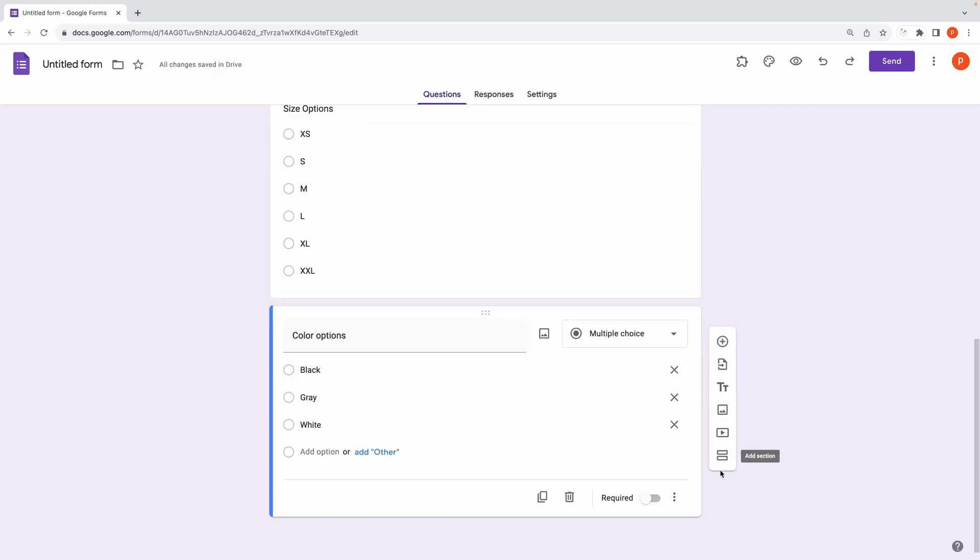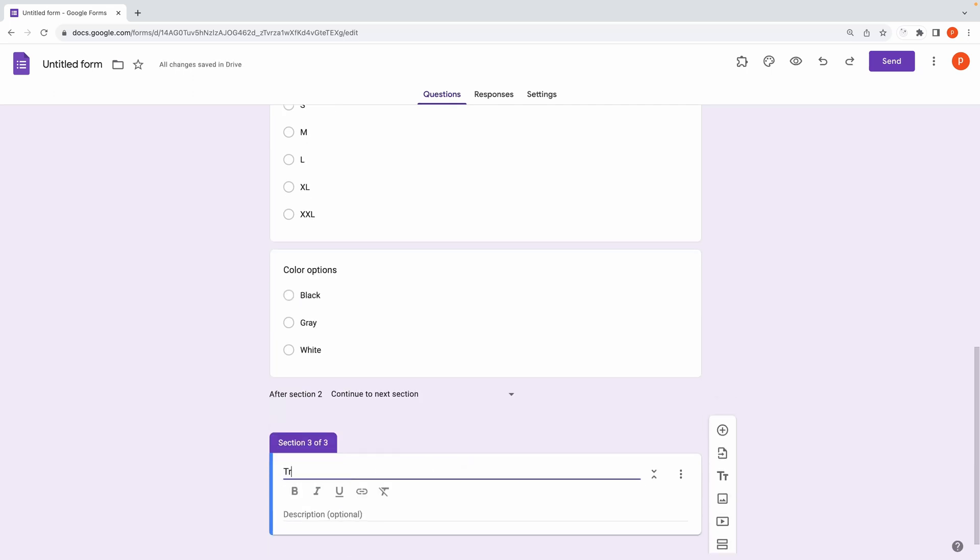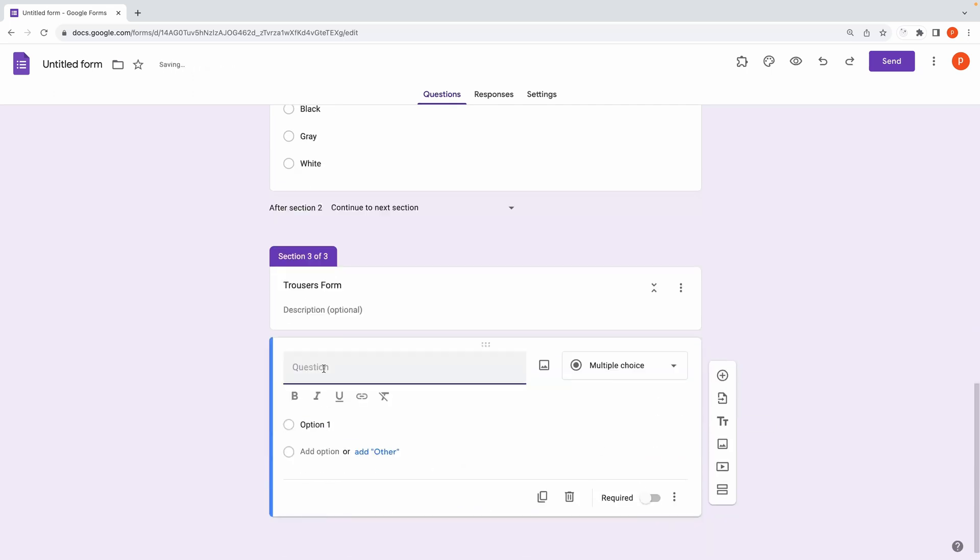Similarly, add another section and name it Trouser Form. Add similar questions for size and color.